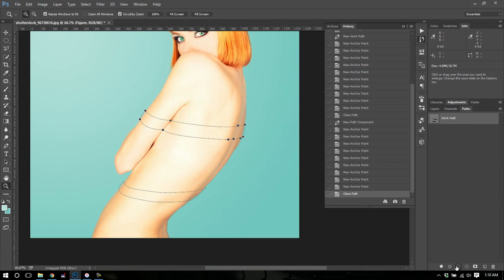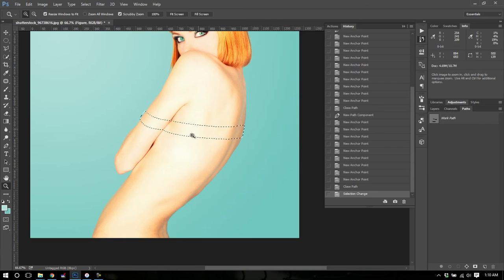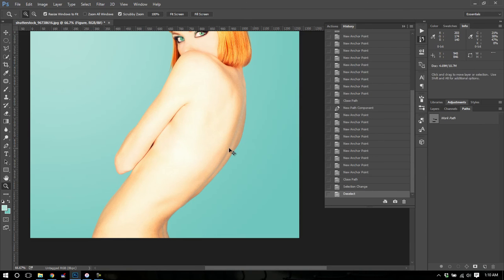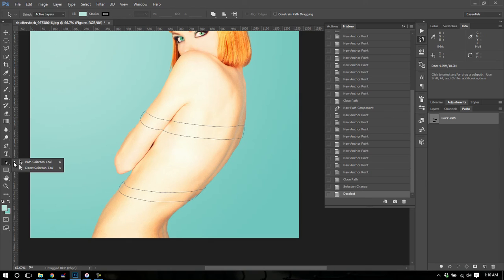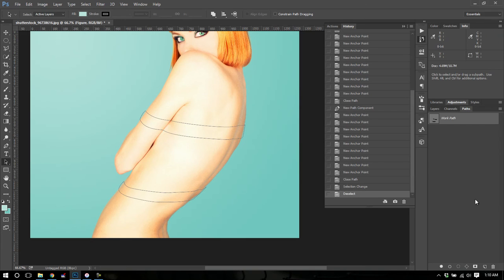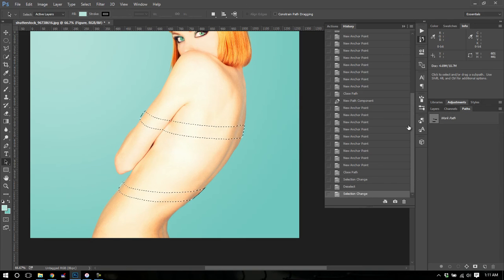If I right now try to convert that path to a selection, it will only do the one. What I want to do actually is both. So you can use your path select tool right here, A on your shortcut, and just click away to deselect that one so that they both will go. So now I'm going to load both of them as a selection.